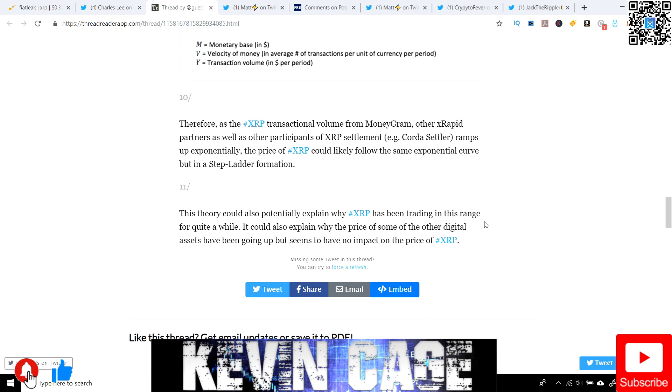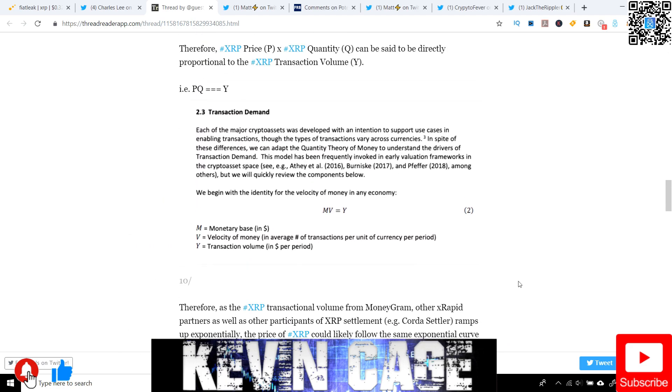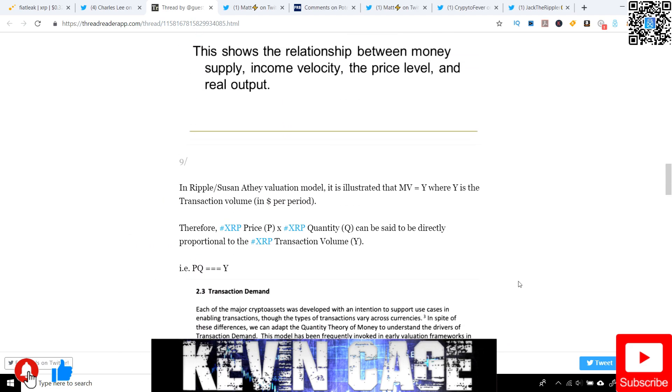It could also explain why the price of some of the other digital assets and these other altcoins have been going up, but seems to have no impact on the price of XRP. I know we argue that all altcoins are still coupled to Bitcoin, yet XRP acts a little differently. We've seen other coins have higher gains, whereas XRP is just maintaining this price range, and it can be very frustrating. So again, this is all speculation, but it would make sense if they're trying to ramp up in different stages.